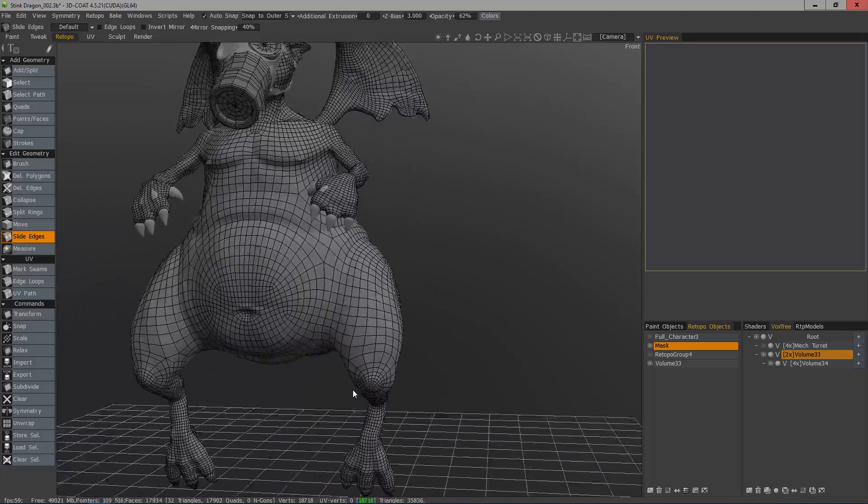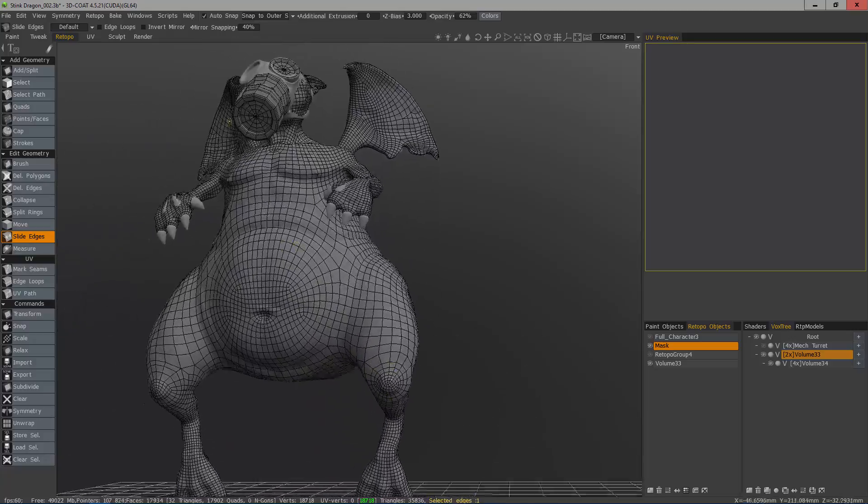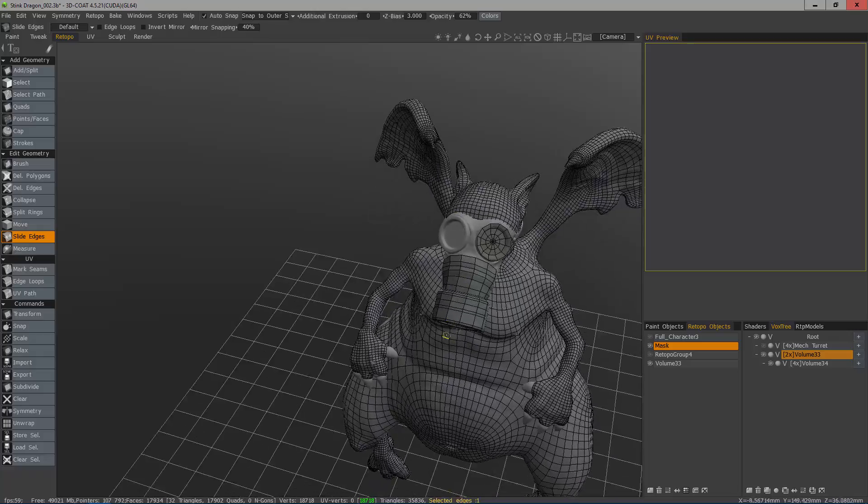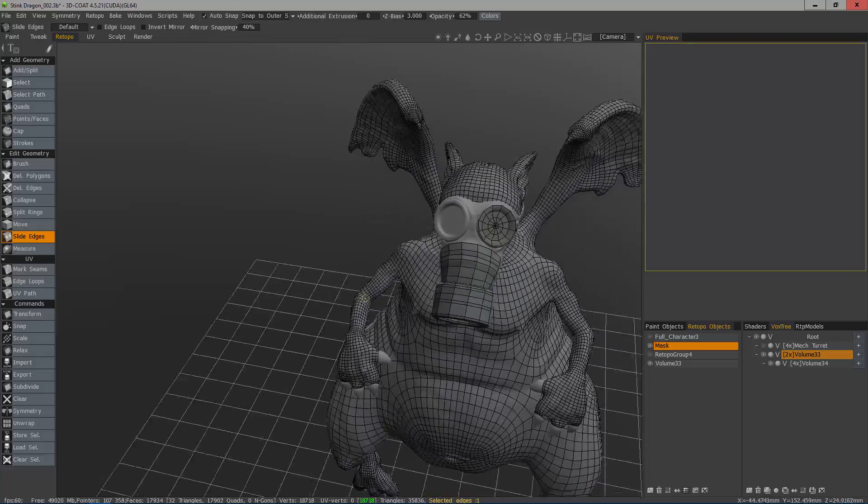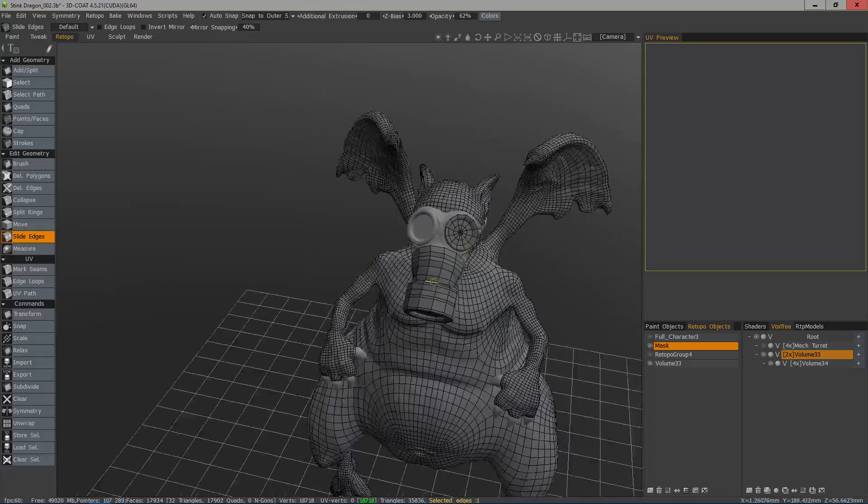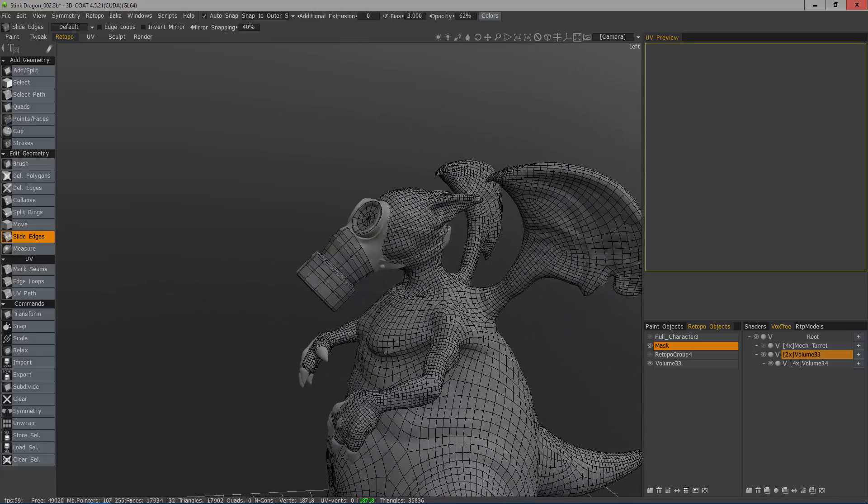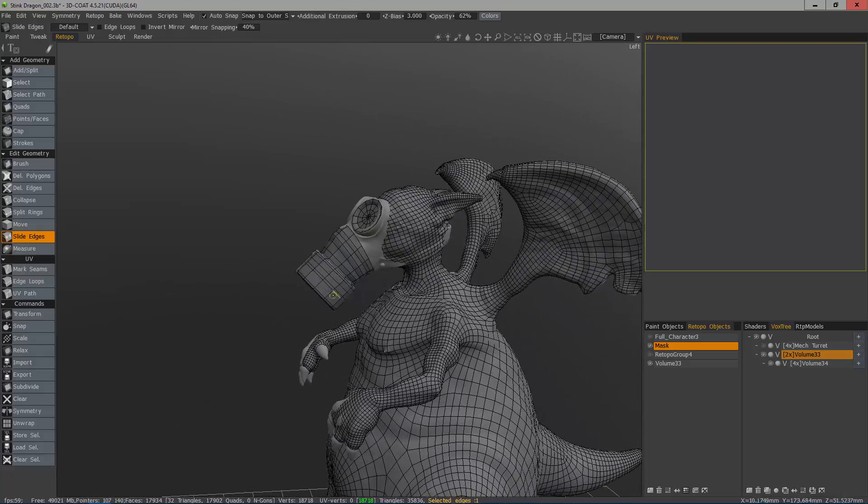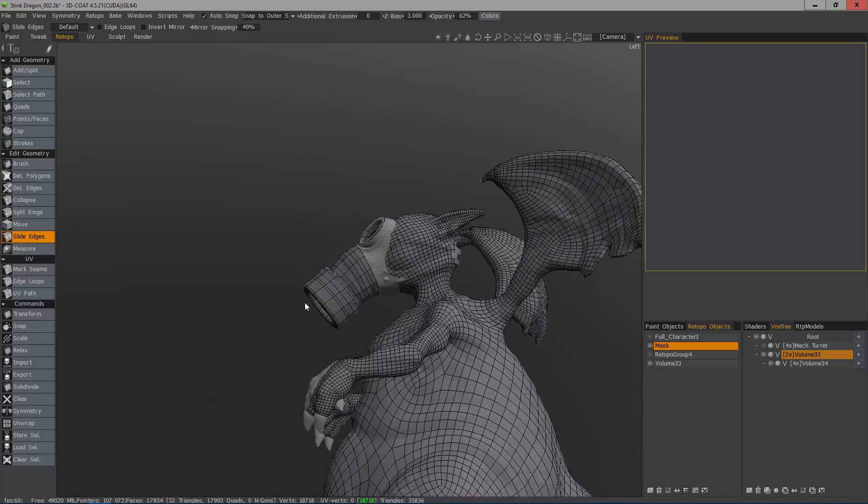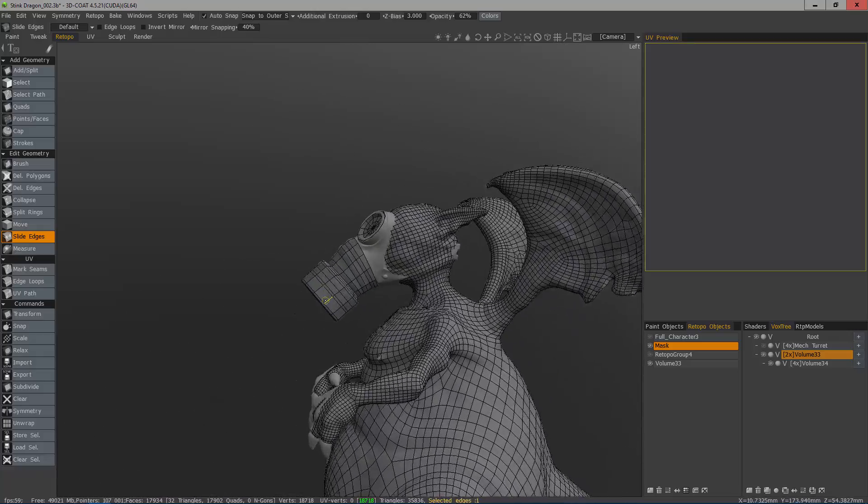So with that, we will conclude this look at the split rings and slide edges tools inside of 3D Coat's retopology workspace. Hope you found it helpful, and we will see you in the next video.